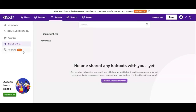Over here is Shared With Me, so if someone shares a Kahoot with you, you can see it here in this tab. You also have My Drafts, so if you create a Kahoot but you don't want to finish it all in one sitting or if you want to come back and look at different options for questions, you can save them here in your drafts.